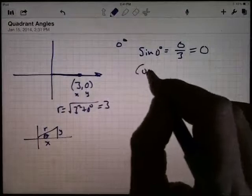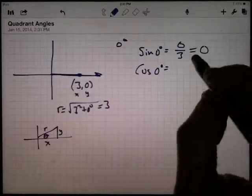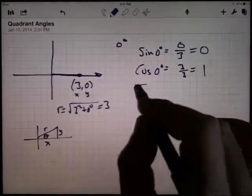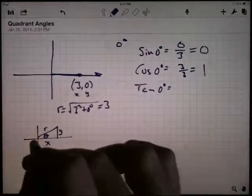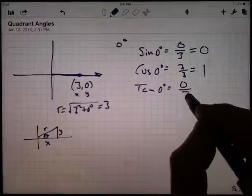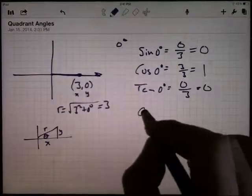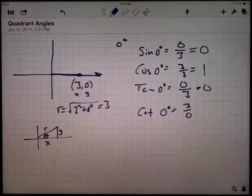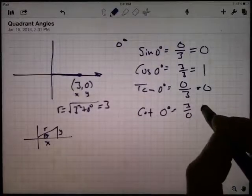The tangent of zero degrees is opposite over adjacent, y over x. The y-coordinate is zero, the x-coordinate is three — zero divided by three is zero. The cotangent of zero degrees is the reciprocal of the tangent, so it's three divided by zero. We can't divide by zero — this is undefined.